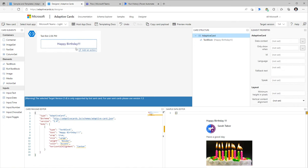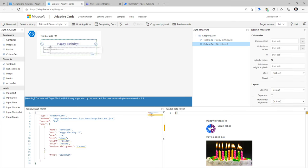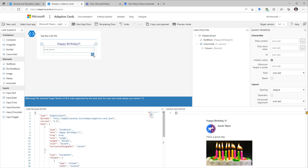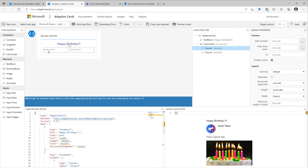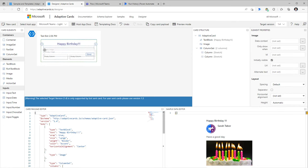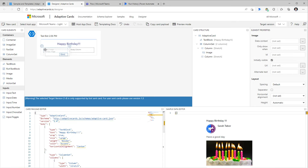Next, I want to display the picture of the user whose birthday it is and their name, placed horizontally next to each other. To do that, I'll add a Column Set container. Inside the container, I'll add columns. In the first column, I'll place an image control by dragging it in.